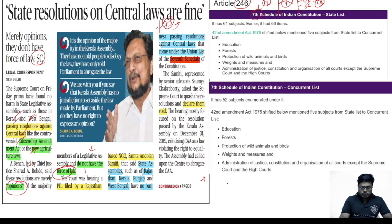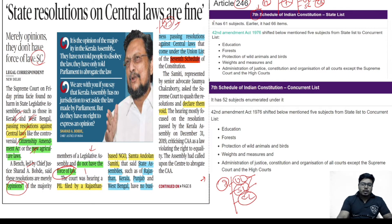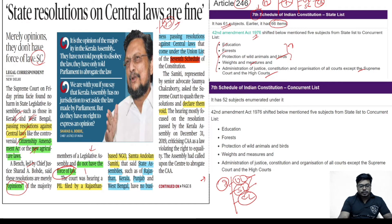Under the 7th Schedule there are three lists: union list, state list, and concurrent list. The state list has 61 subjects. Through the 42nd Amendment Act of 1976, five subjects were transferred from the state list to the concurrent list: education, forests, protection of wild animals and birds, weights and measures, and administration of justice including constitution and organization of all courts except the Supreme Court and High Courts. The concurrent list has 52 subjects.